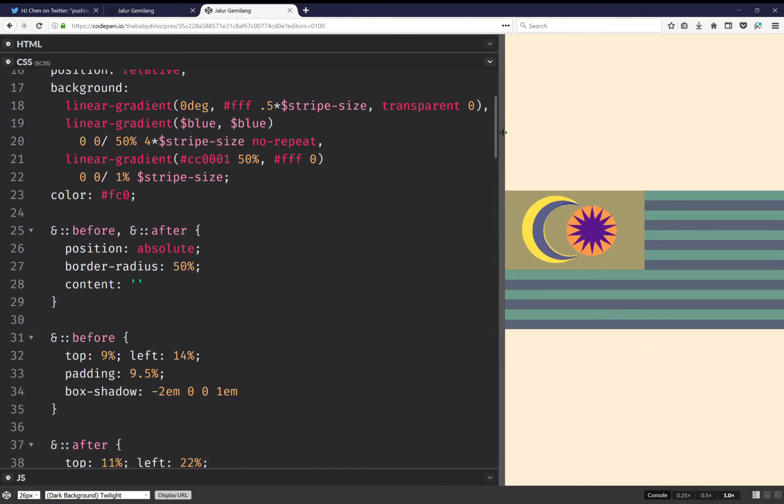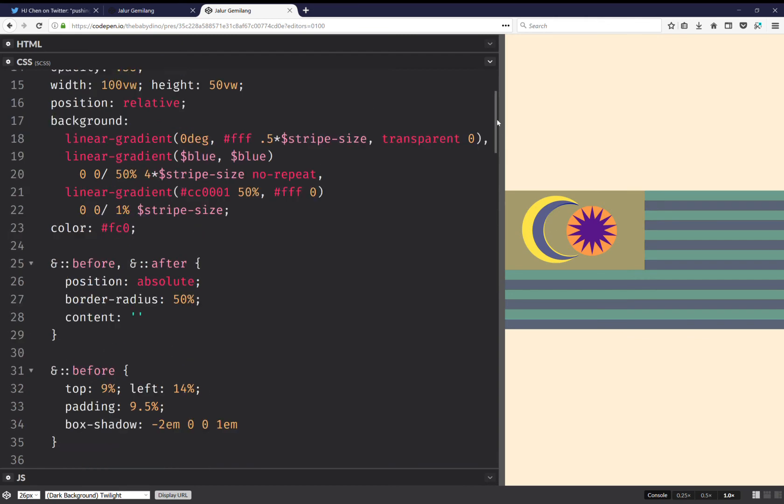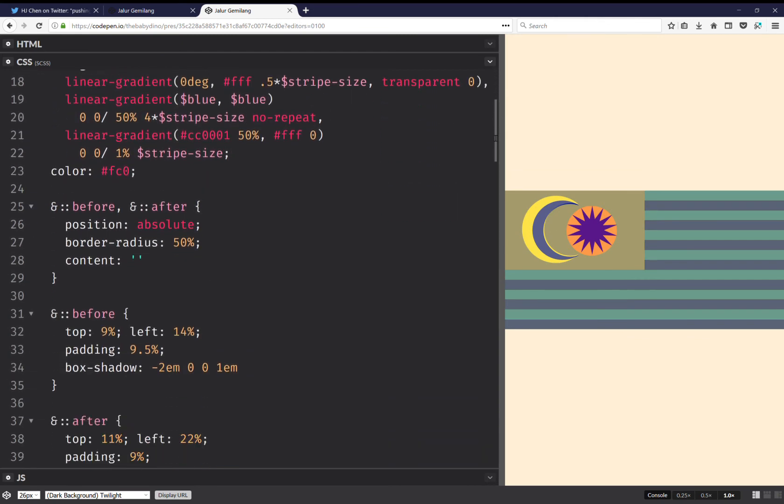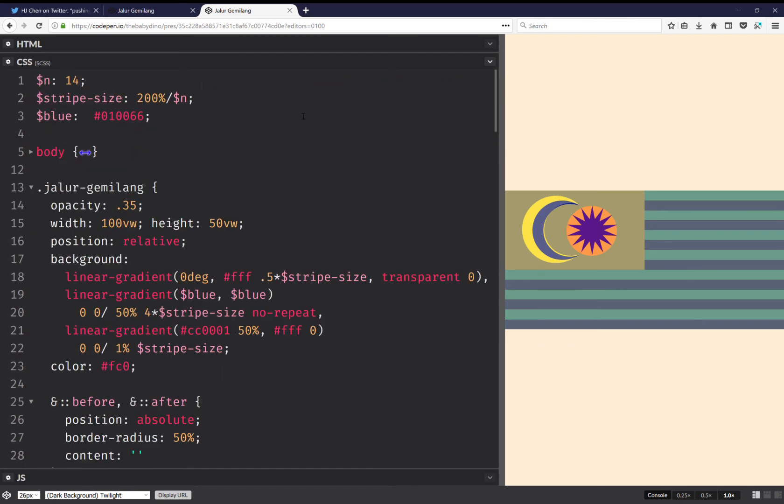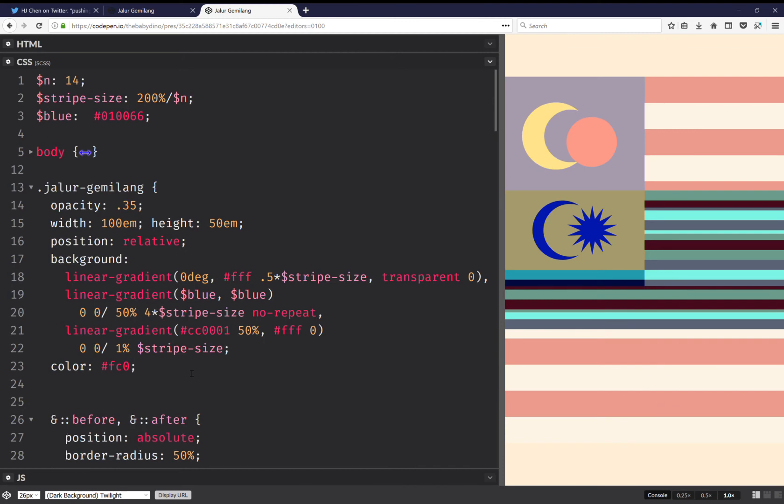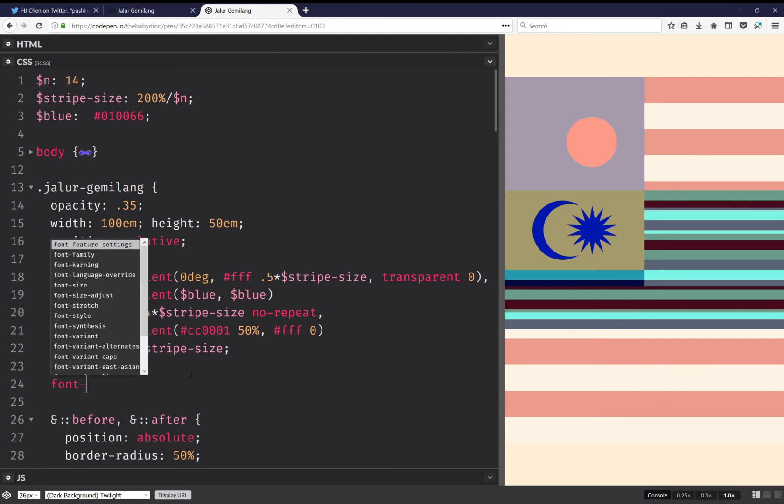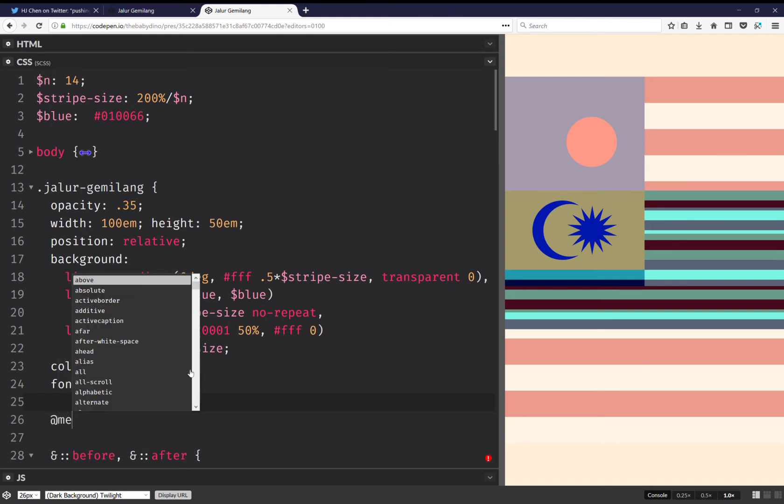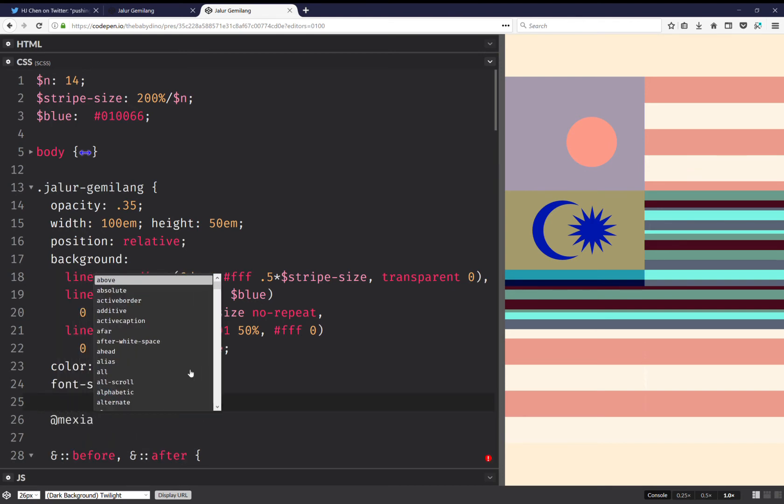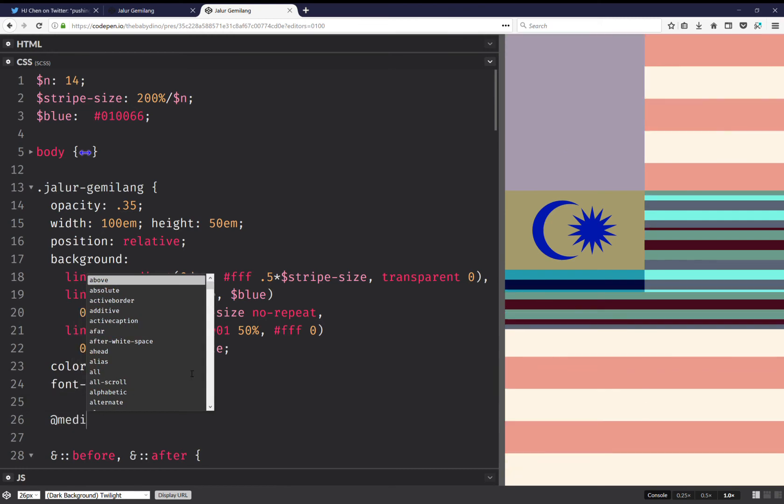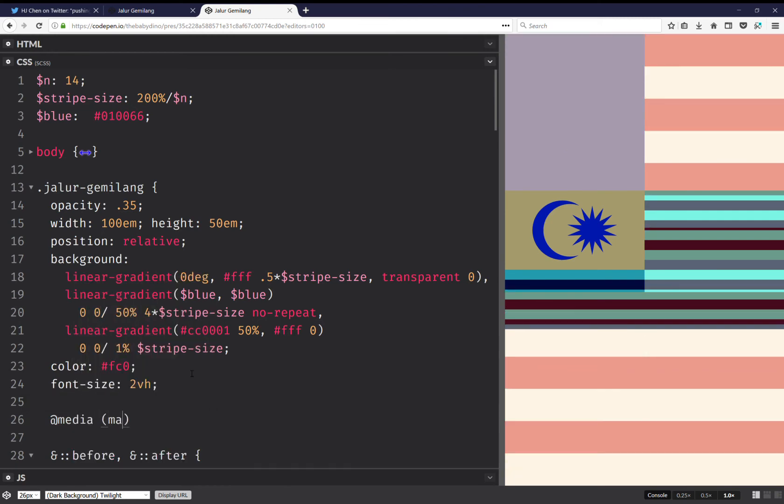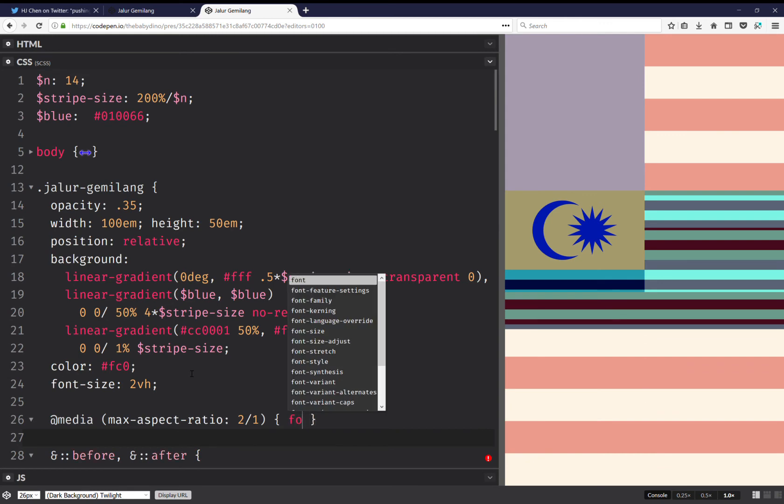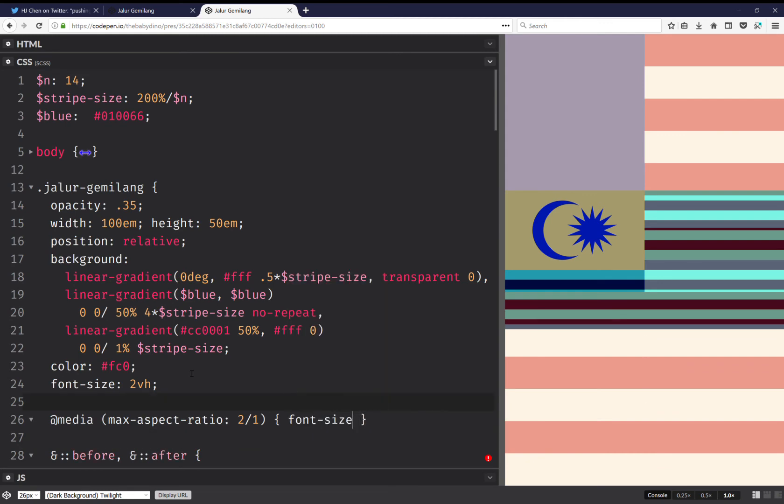Now what I want to do is make this box shadow depend on the width of the flag. And the way that I'm going to do this is instead of viewport width, here I'm going to use ems. And here the font size is going to be two viewport height units. And I'm going to have media max aspect ratio 2 to 1, and here I'm going to set font size to 1 viewport width.